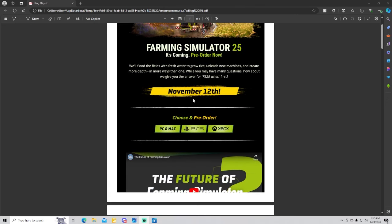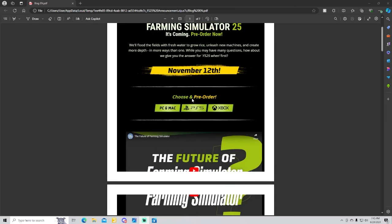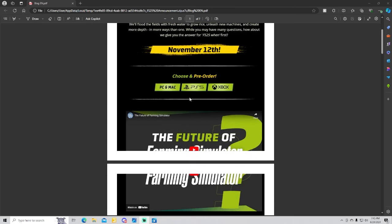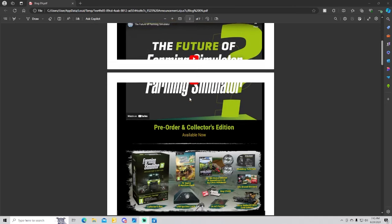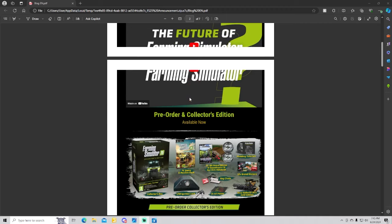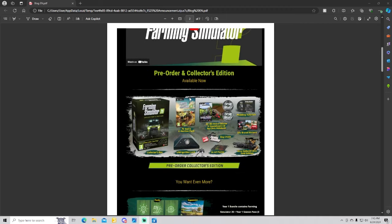FS25 win, first, November 12th. You can pre-order PC, Mac. And then you have the collector's edition, you can pre-order the collector's edition as well, that is now available.